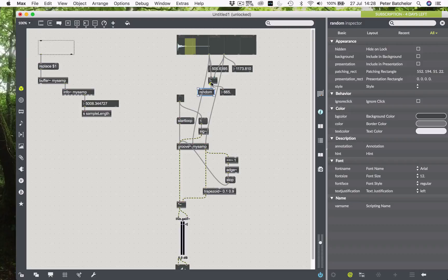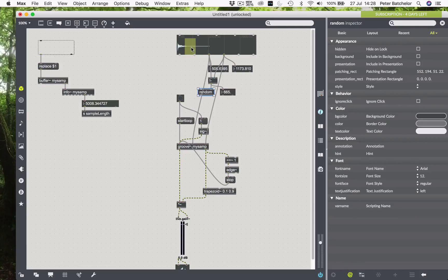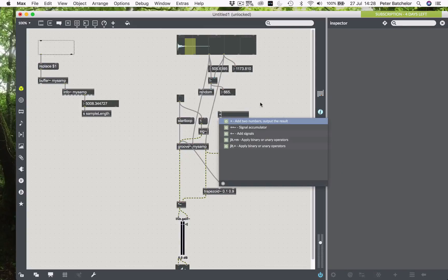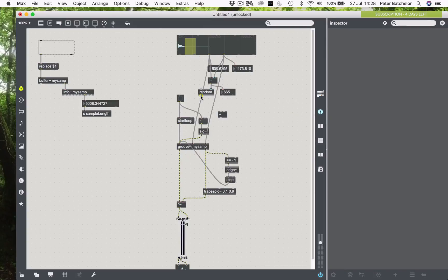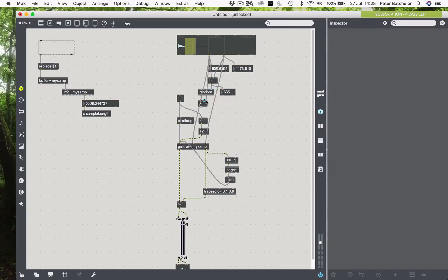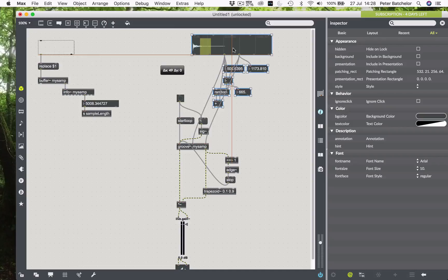And then we need to add an offset, which takes those numbers, that range of numbers, and adds them to the start point of our range. So that the random numbers that come out will always be within the range that we've specified. So we just need a plus object for that. And we take the start point and send it to the right-hand inlet of that. I'm not sure how clear this is, maybe I need to spread this out a little bit.